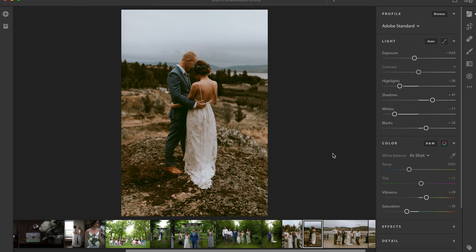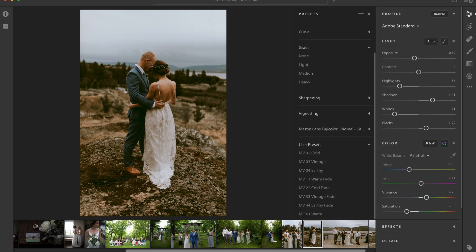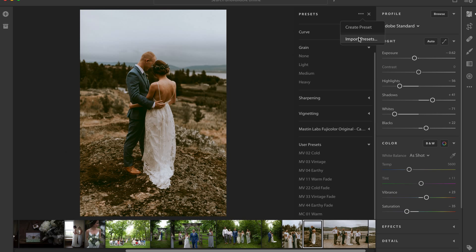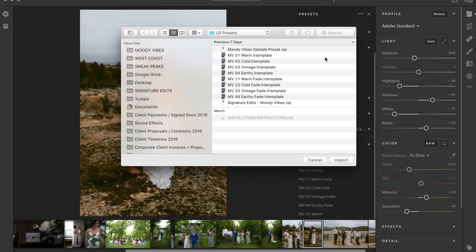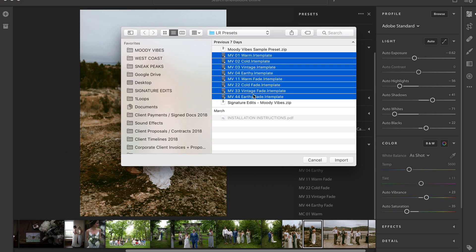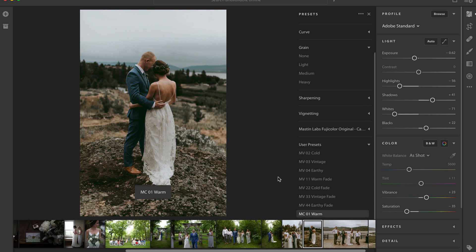In our last video we looked at how to install presets into Lightroom CC. The easiest way to do that is to go down to presets inside of Lightroom CC on your computer, hit these three dots and go to import presets. From there you just locate your presets and select them, hit import and bam, there they are.